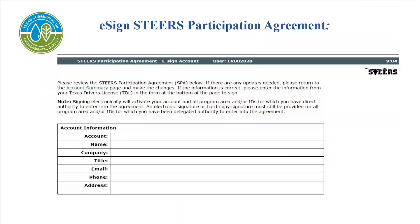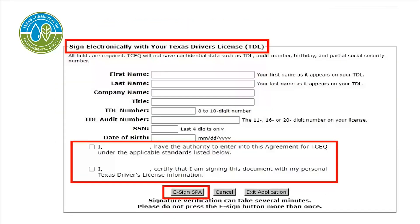On the eSign page, the applicant will verify that the account information is correct, then read the conditions of using the STEERS account on the rest of the page. At the bottom of the eSign page, the applicant will sign electronically using personal information. The applicant will need to read and check both boxes on the statements at the bottom, then select eSign SPA.